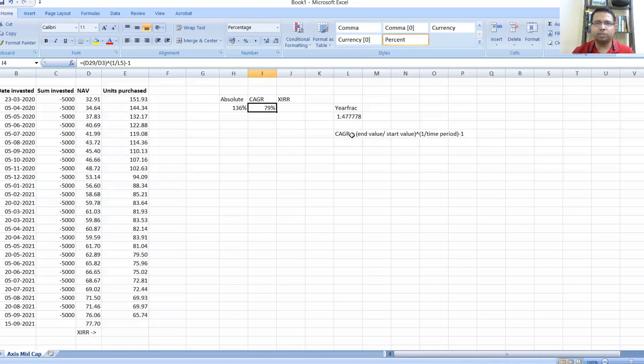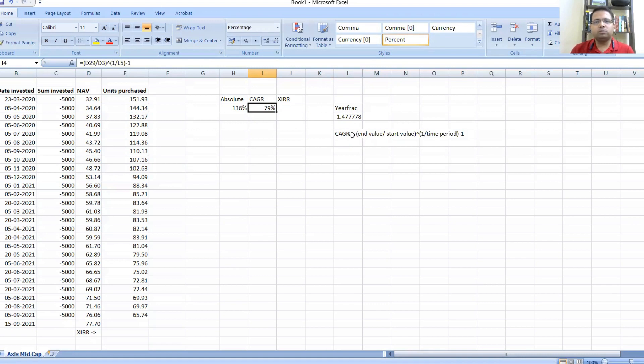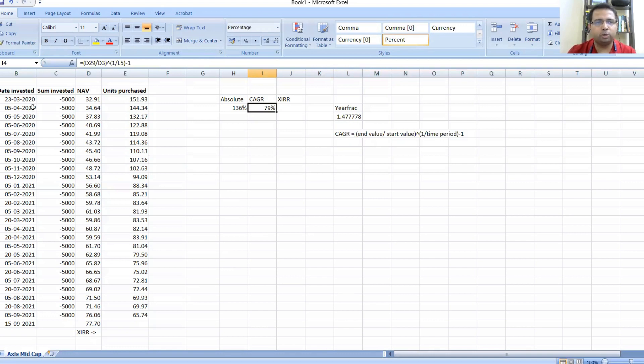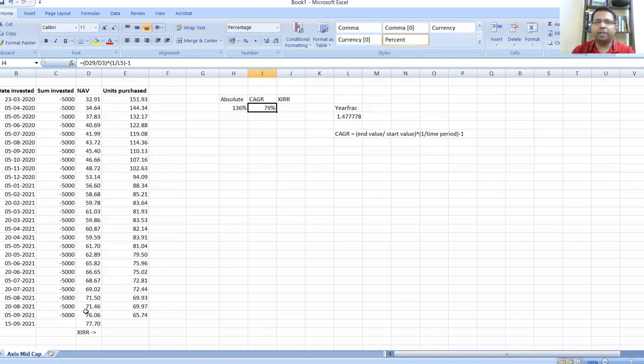It needs only three data points: your starting point, ending point, and the time duration. But if you are doing a SIP, I don't see that CAGR is a very good metric. Why? Because for the first installment on 23rd March till 15th September 2021, this 79 percent would have made sense.